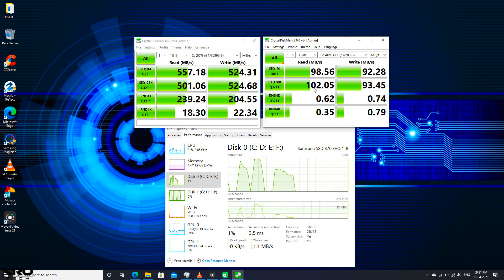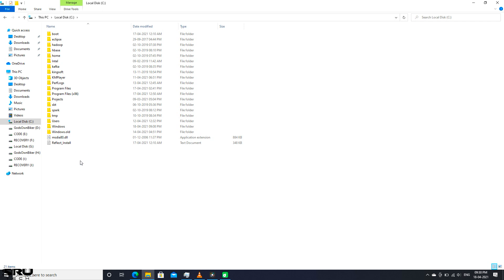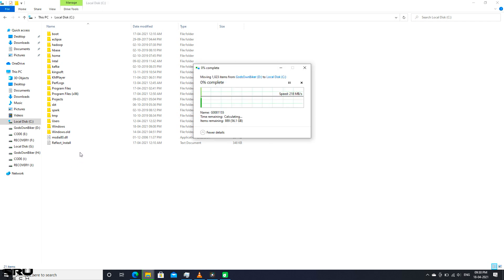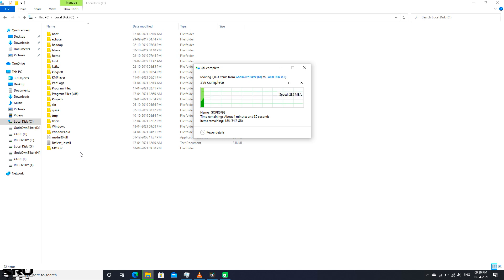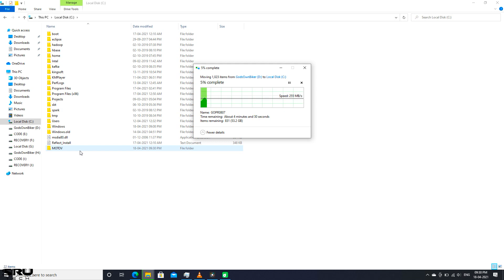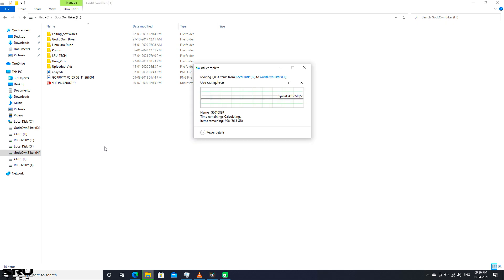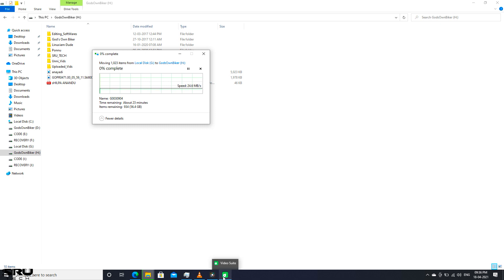I want to test the speed difference between these two hard drives. I am going to cut and paste the data from the HDD to the SSD. The data speed is around 2.5 MB per second. The speed is around 3.5 MB per second. After using the SSD, we have a speed of around 80 MB per second. With the 3 tests, we have clearly selected the speed difference between HDD and SSD.